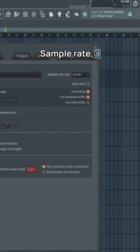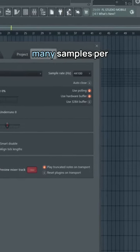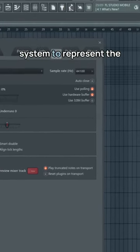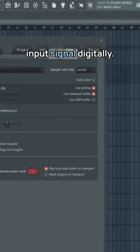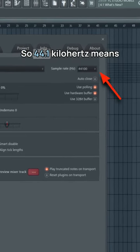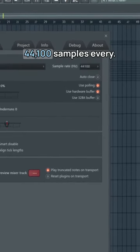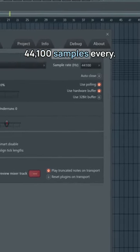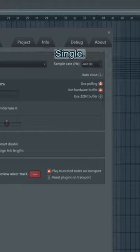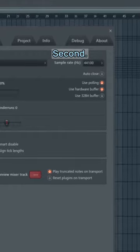Sample rate: a measurement of how many samples per second are taken by the system to represent the input signal digitally. So 44.1 kHz means 44,100 samples every single second.